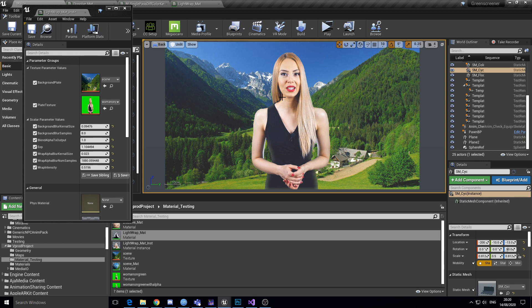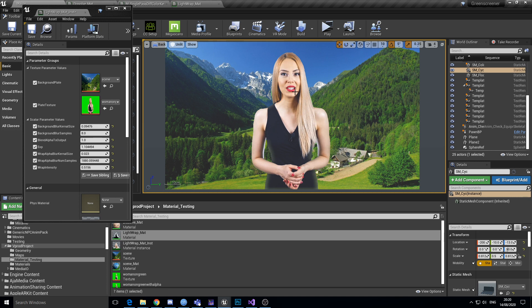And so it'll probably end up being a blueprint with two plates, one you know like two basically two planes. One slightly in front of the other, and then do a scene capture kind of thing from the first plate into the second and that kind of stuff.